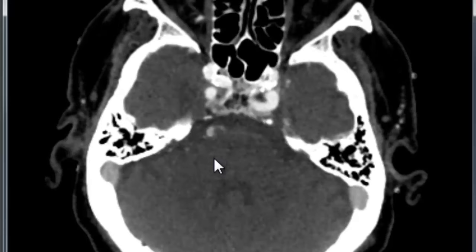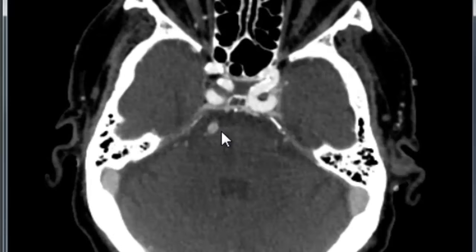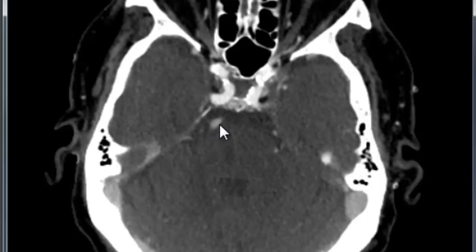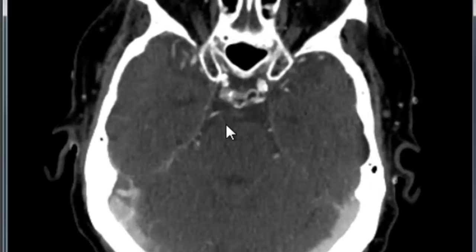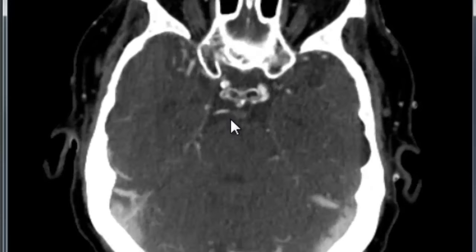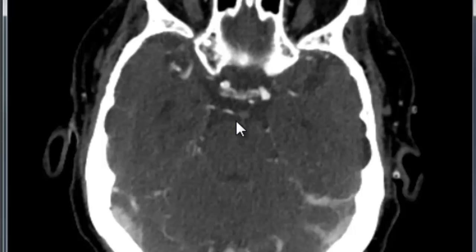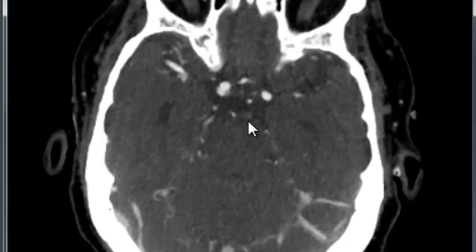We'll see why shortly. As we come up farther, we see the basilar about midway stop, and we no longer see contrast opacification. Here's the unopacified basilar artery in cross-section.